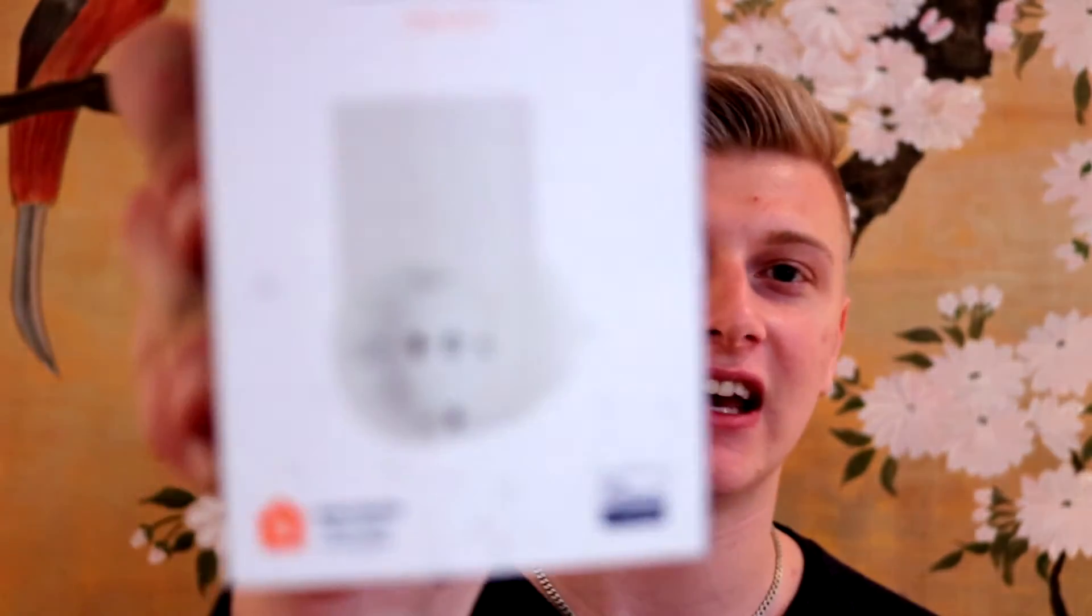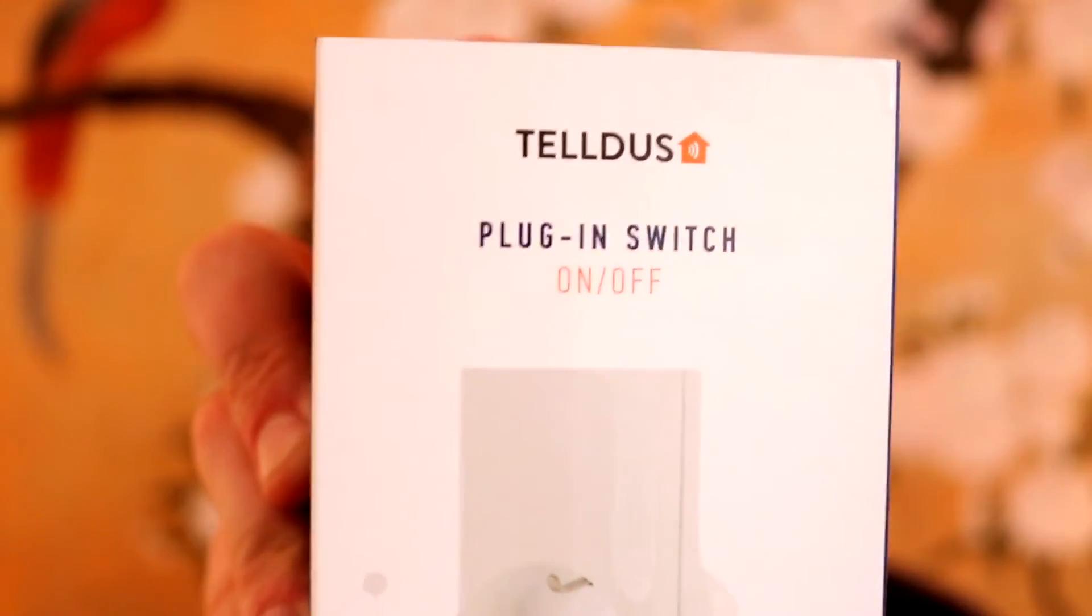Welcome to Code It! This episode is the first episode in my new series where I'm going to go through all different home automation devices. Today I'm going to show you how you can get started with the plug-in switch.